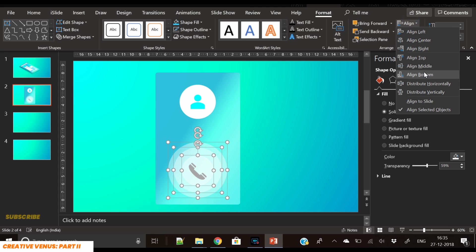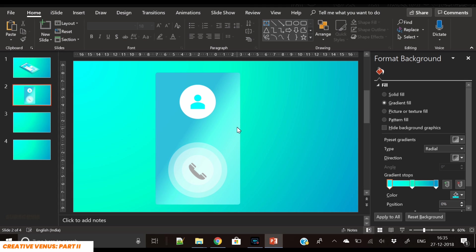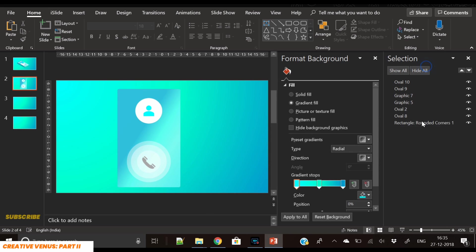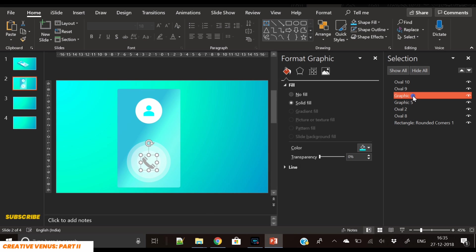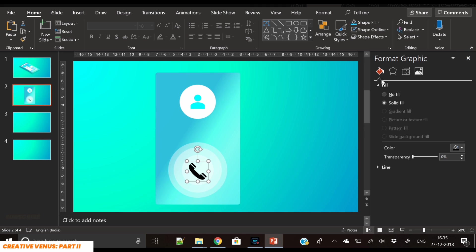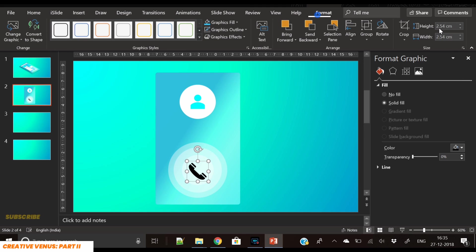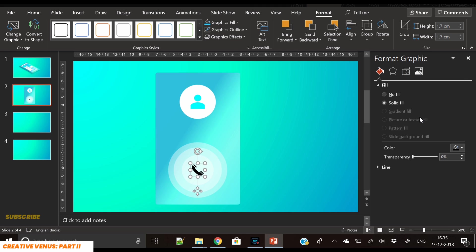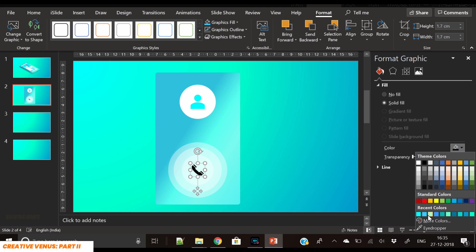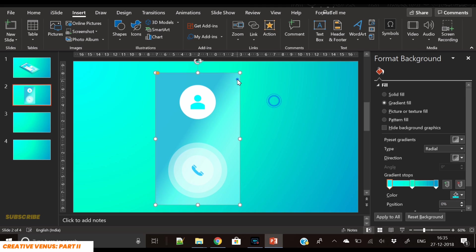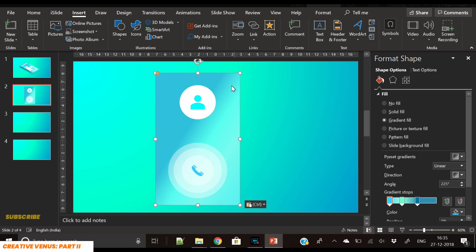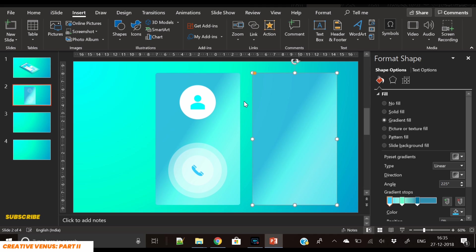You have to send these three circles to back, behind the call icon. Now reduce its height and width, place it in the center, and change its color. You can see it is looking beautiful.